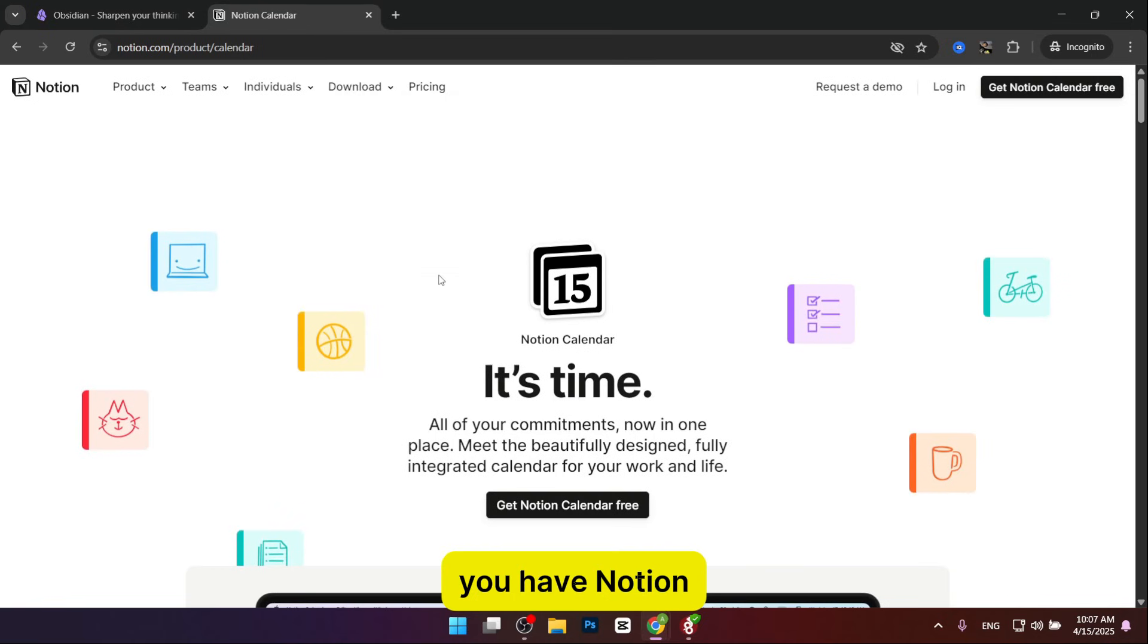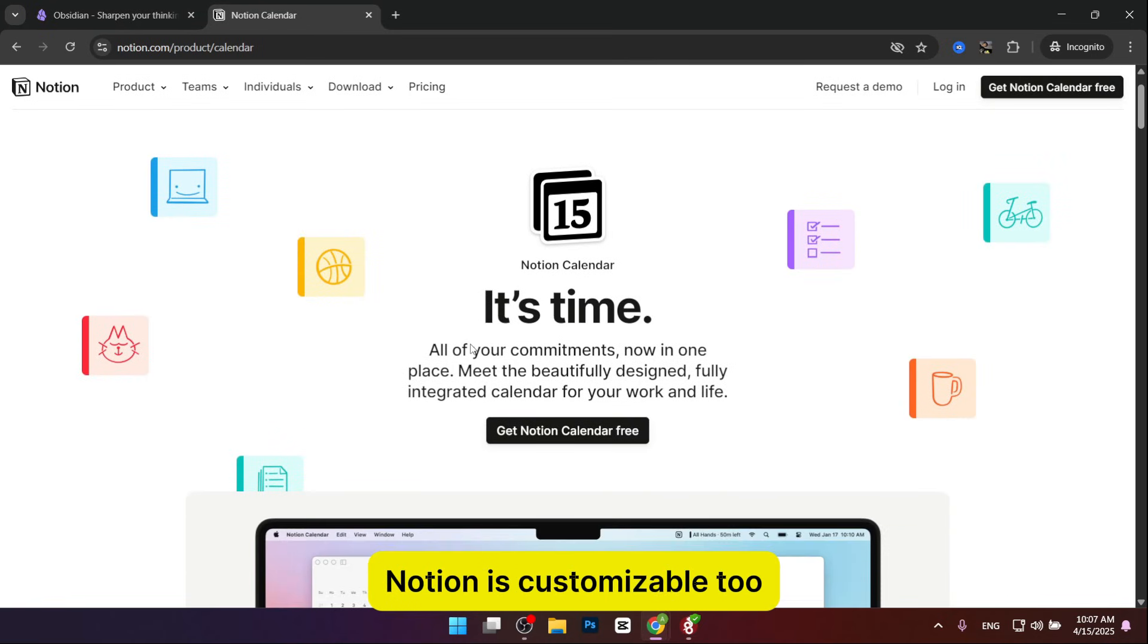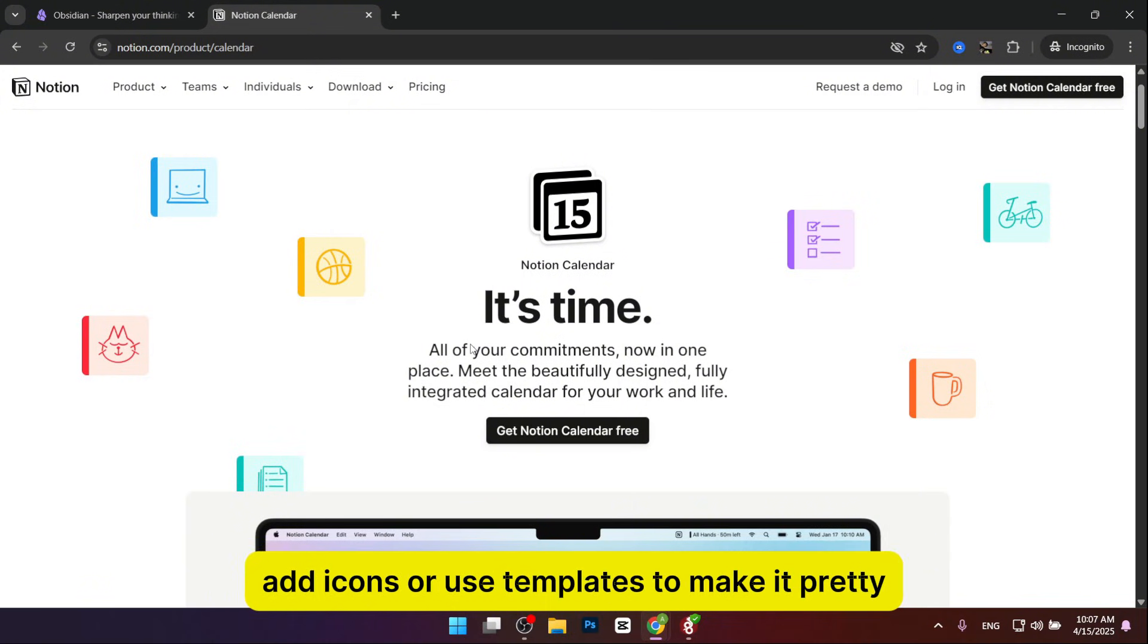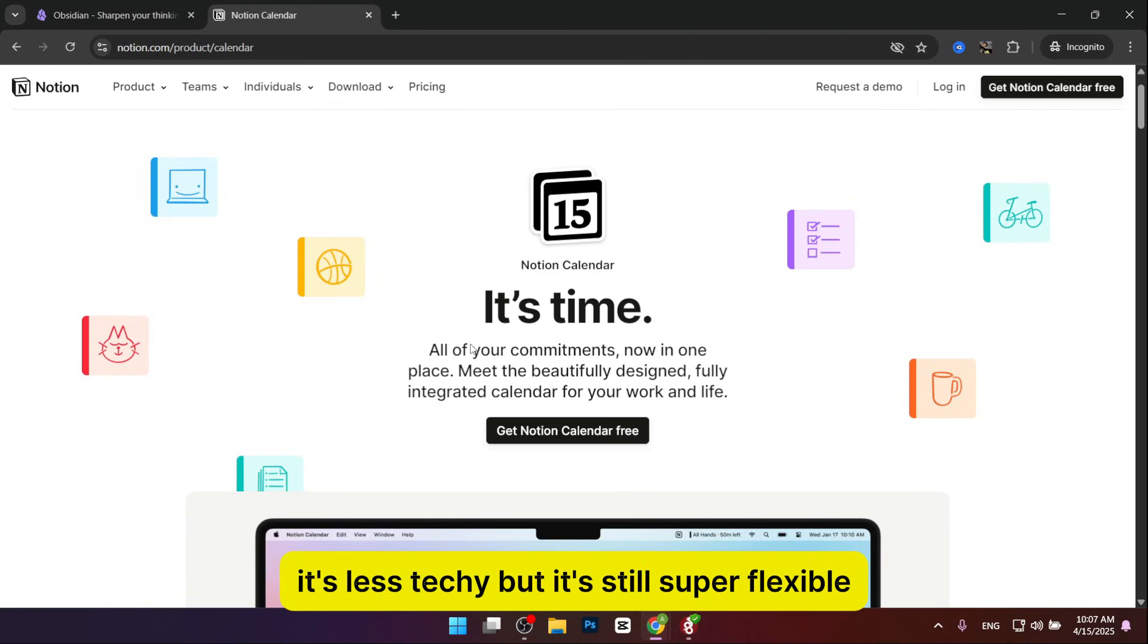On the other hand, we have Notion. Notion's customizable too, but in a more visual way. You can rearrange pages, add icons, or use templates to make it pretty. It's less techy, but still super flexible.